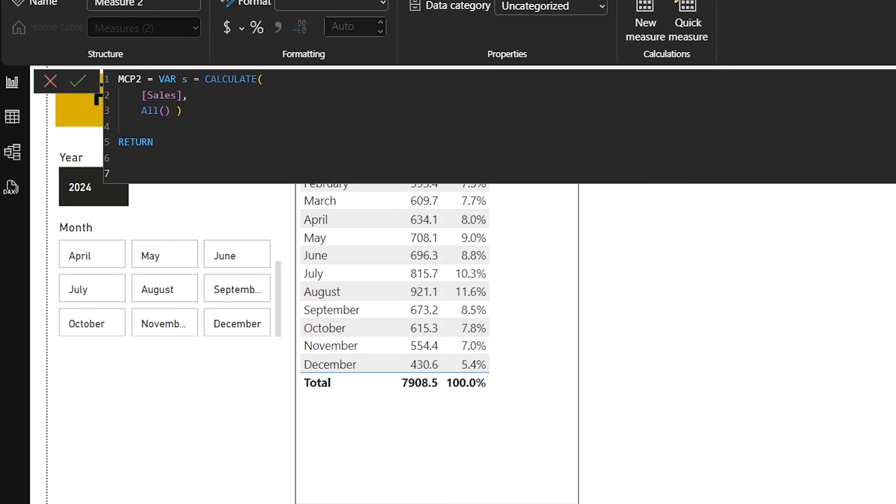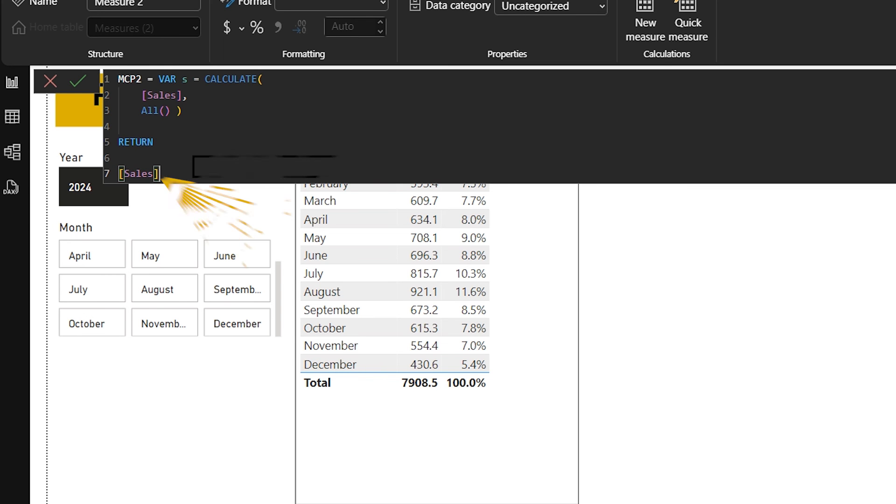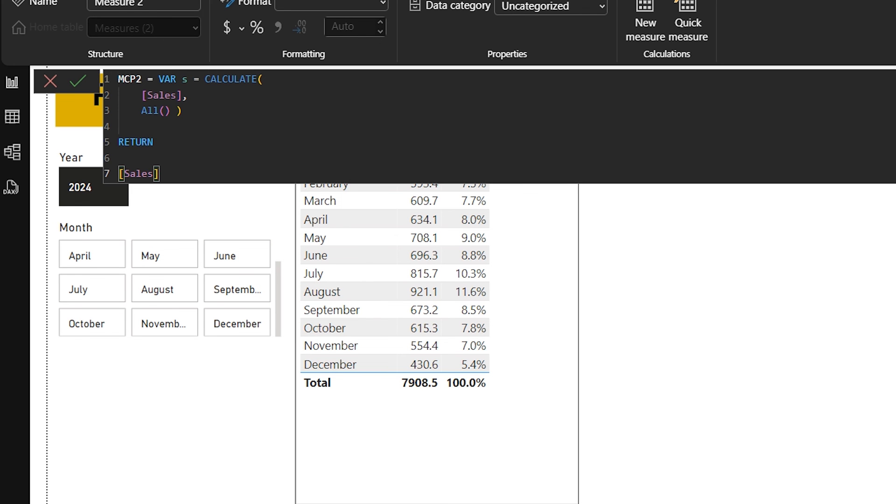Then I'm going to type RETURN. The RETURN keyword tells Power BI what to show as the result of this measure. So now in RETURN, first of all I'm typing the sales in curly brackets. This is my sales of each month. Like you can see the sales here for Jan, Feb, March, April.